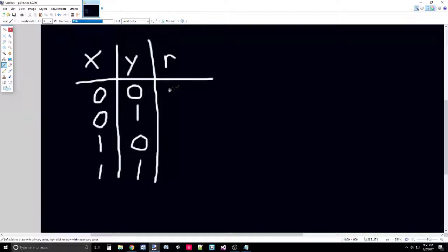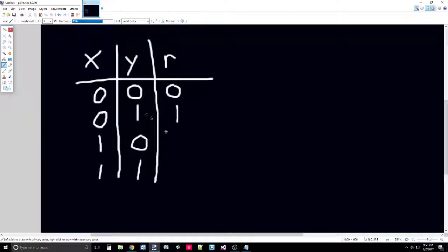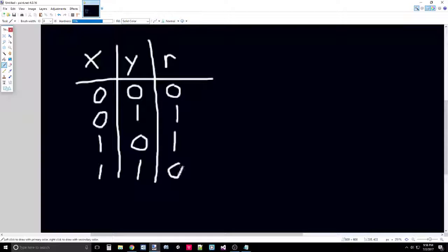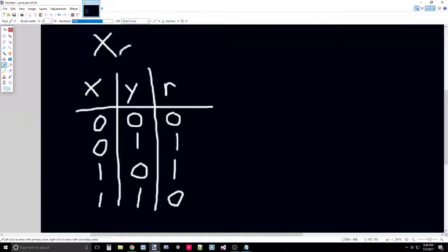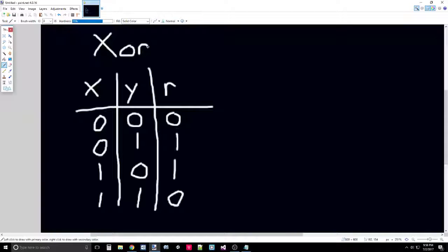With x and y, let's say the result we want is zero if they're both zero, one in this case, one in this case, and zero if they're both one. This is actually the XOR or exclusive OR. Shimon Shocken talks a lot about this in the NAND to Tetris course.